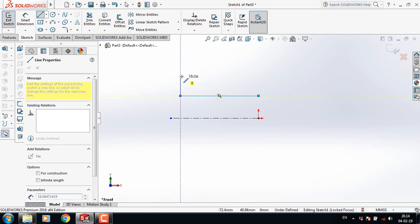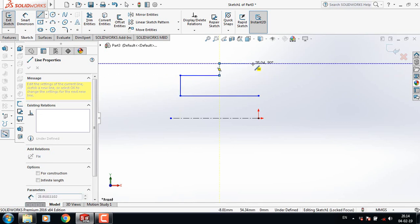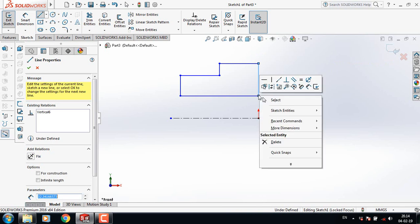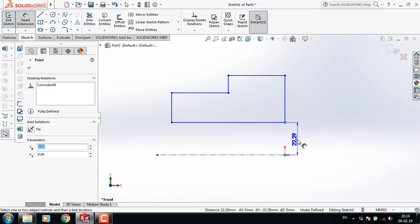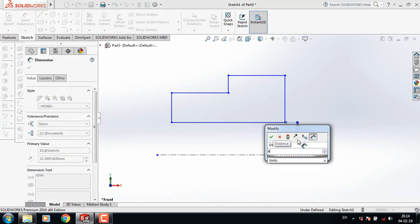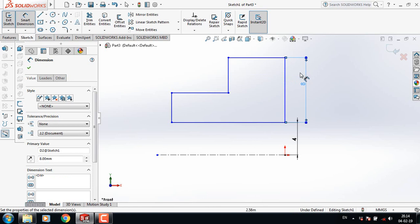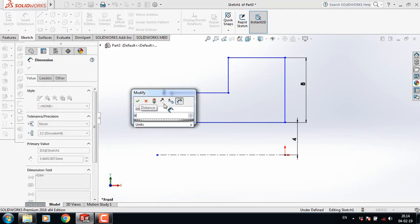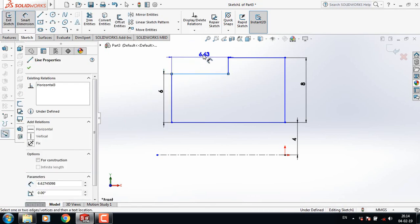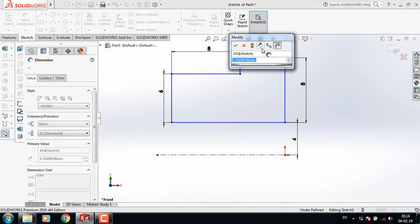Now select Line and draw the line. Go to Smart Dimension. The distance from this point to this point is 4, this height is 8, this one is 6, this one is 8, and this one is also 8.